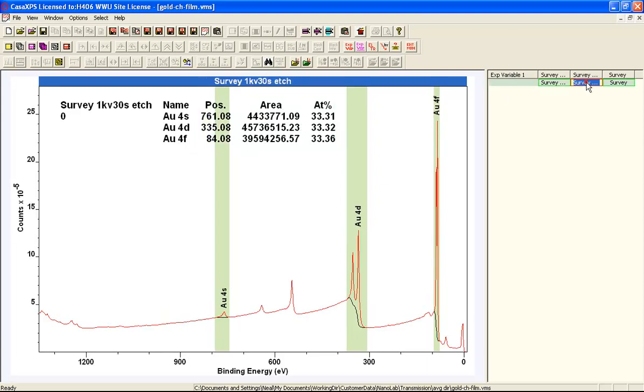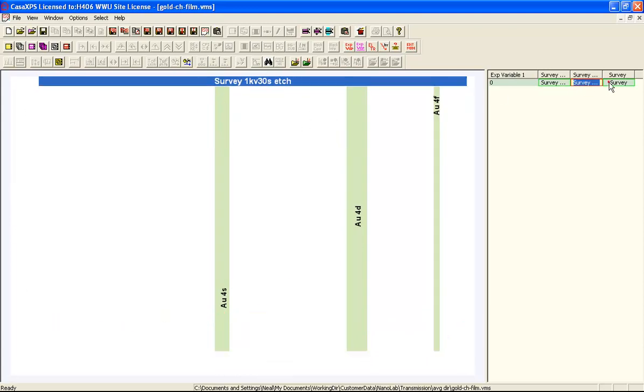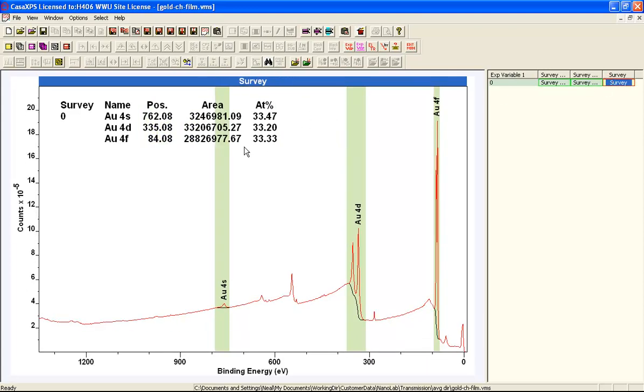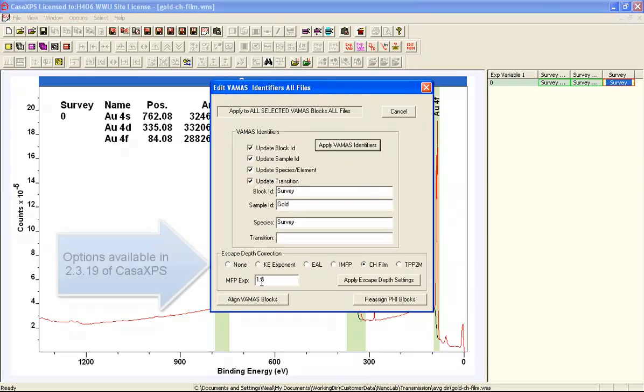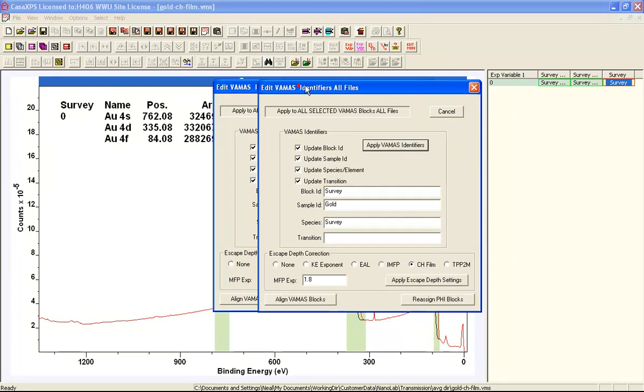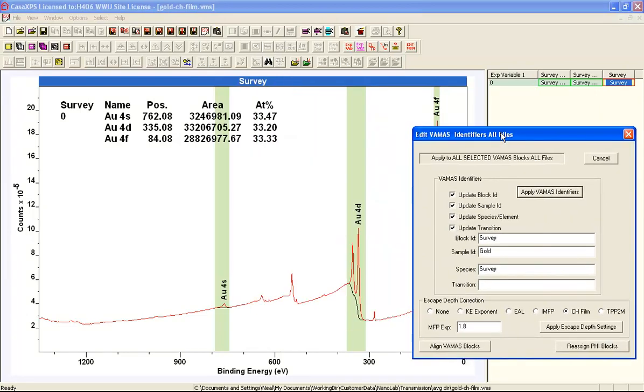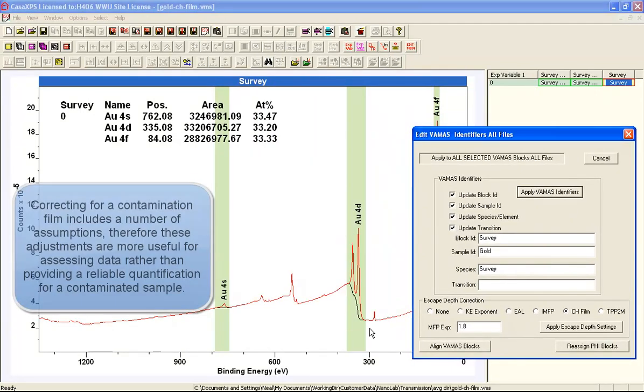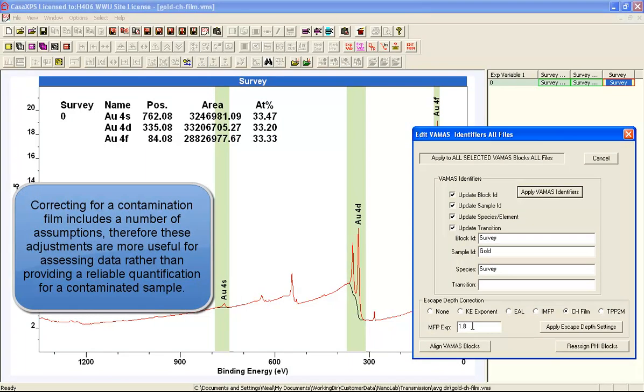So the peak areas have been now adjusted for the overlay of a hydrocarbon film. Now the value that I entered is 1.8 and this would be relative to a pure hydrocarbon something like PP hex.